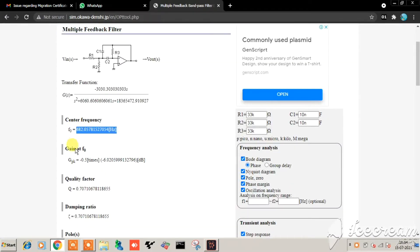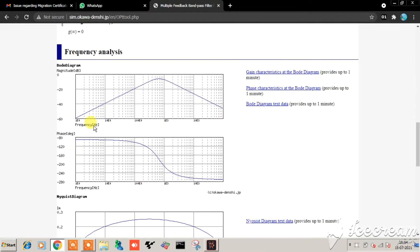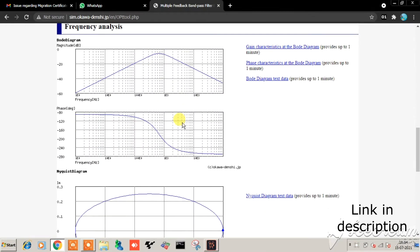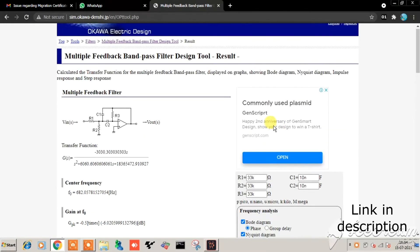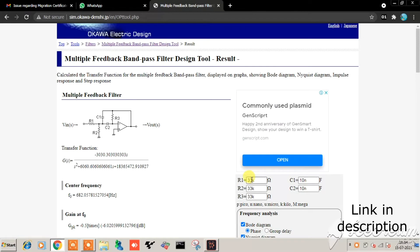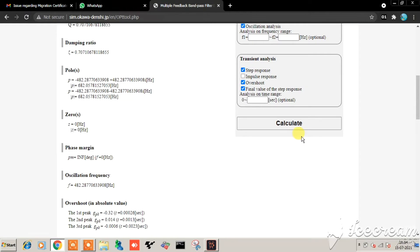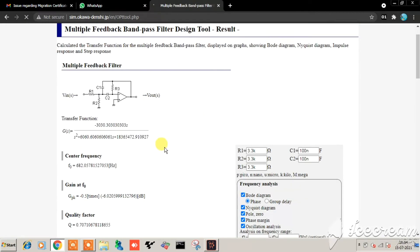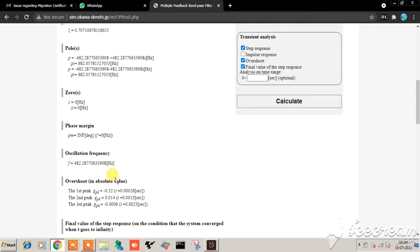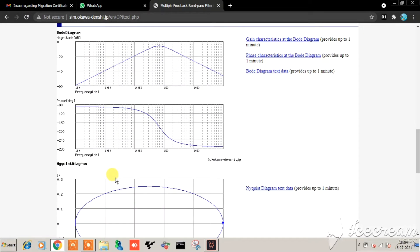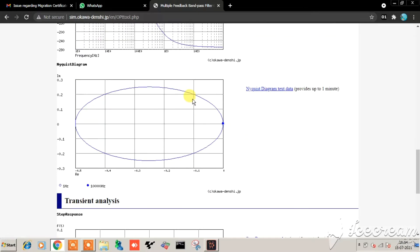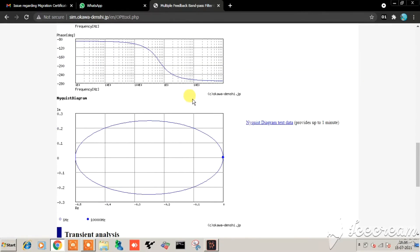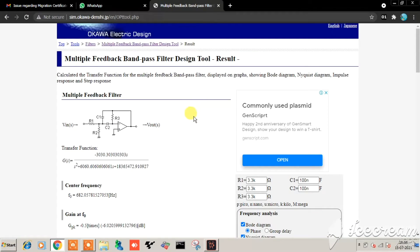Putting an R value of 3.3 kΩ and a C value of 100 nF, we get a center frequency of around 680 Hz. Also, you can use 32 kΩ and 10 nF, which will also give 680 Hz as the center frequency. This center frequency will work just fine, and I can go with these R and C values.